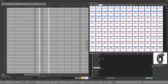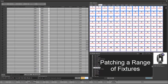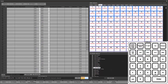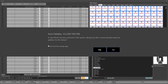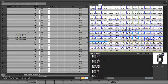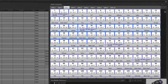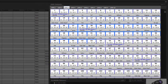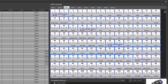Now we're going to look at range patching, which allows us to patch multiple fixtures on multiple channels all at the same time. We're going to patch five of them: 201 through 205 at a starting address of 3.1. We'll get the option for creating palettes — I'll say no again. We can see we now have five patched. Each bar shows the addresses for one fixture: channel 201 starts at 1, 202 starts at 28, 203 at 55, and so on.